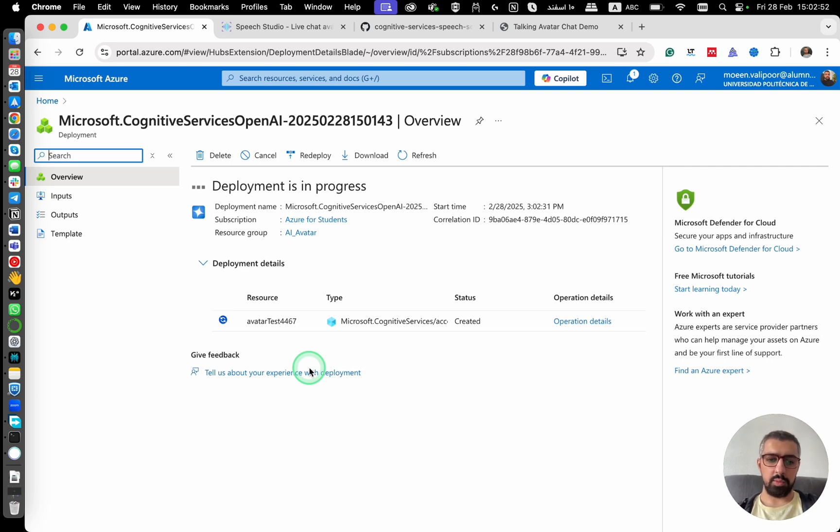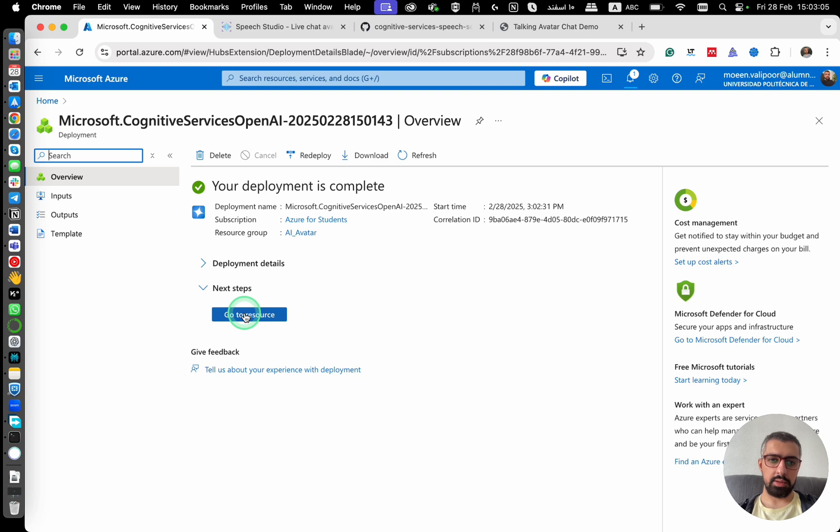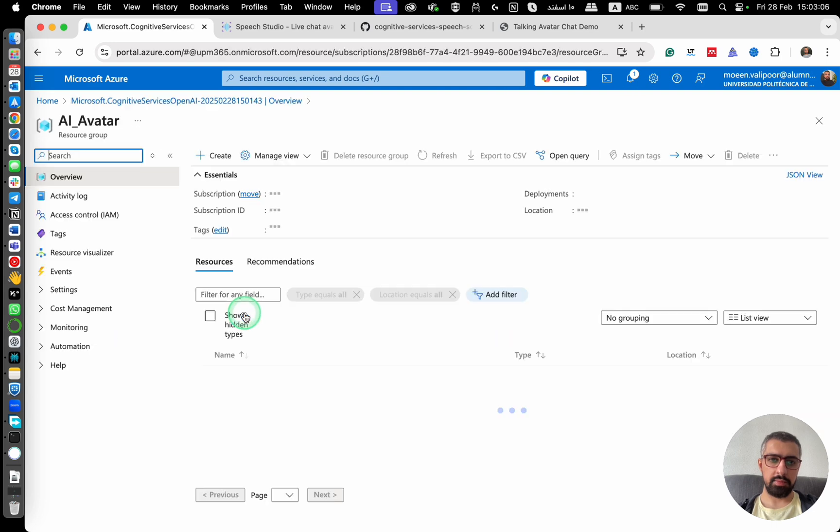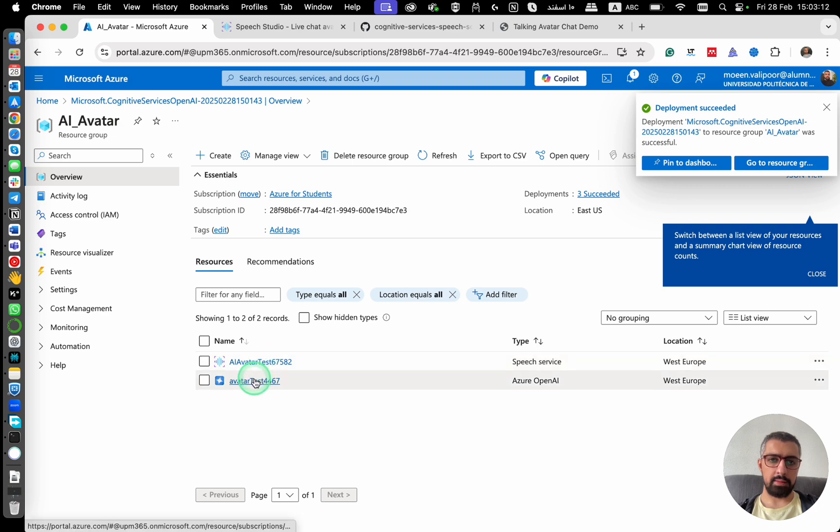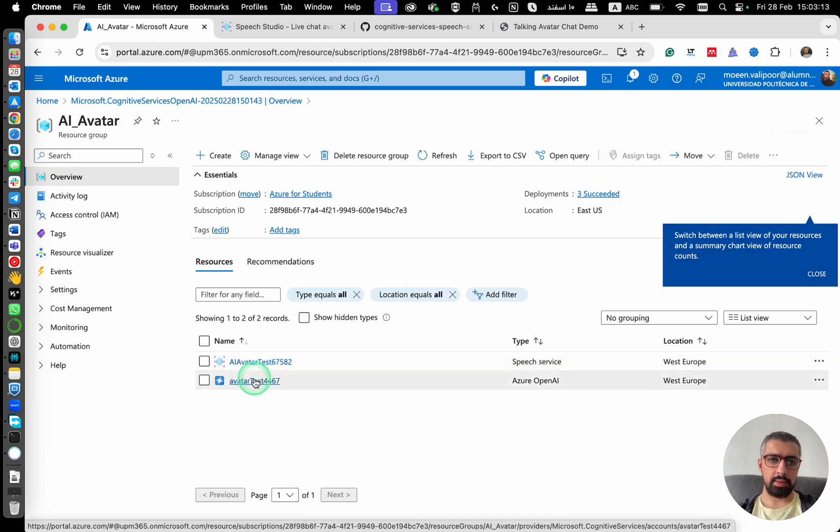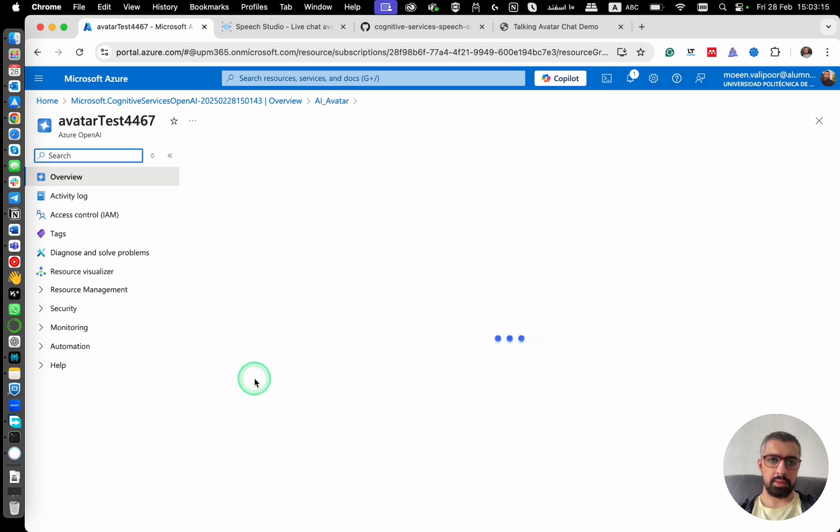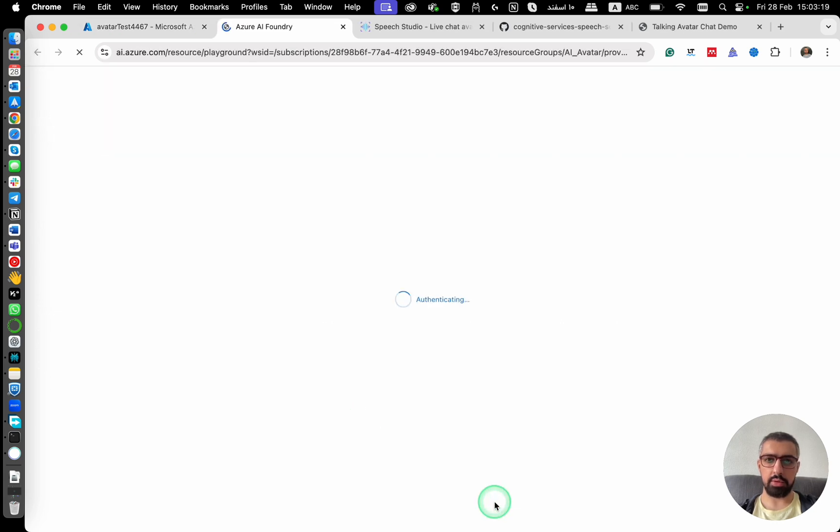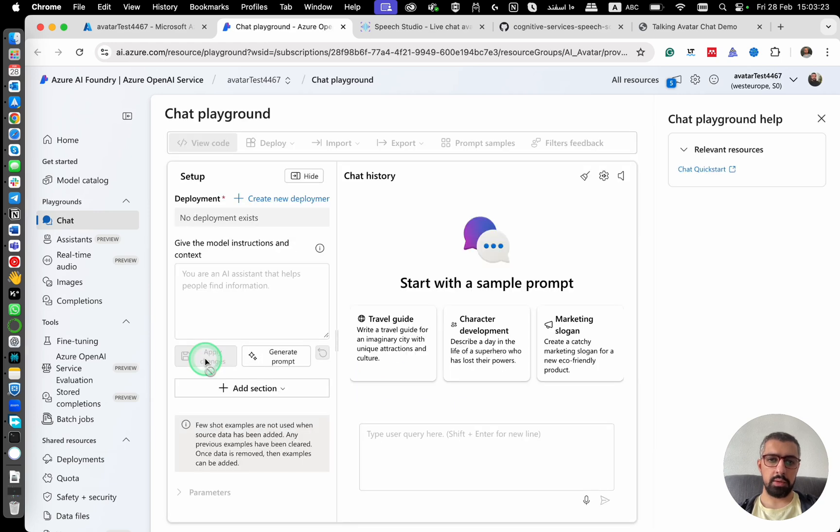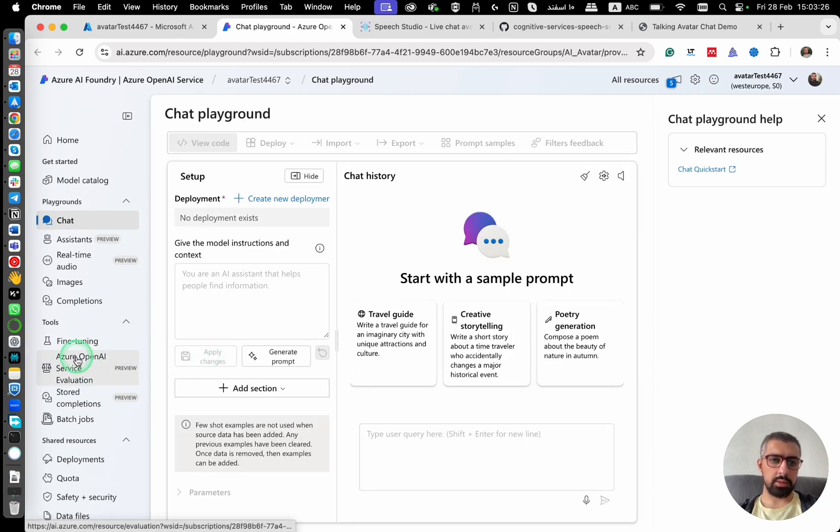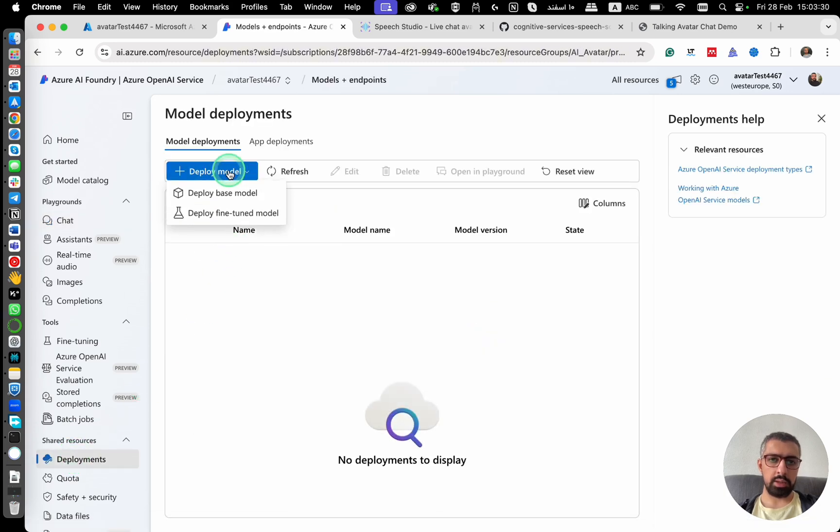Once it is deployed, then we can have our OpenAI endpoint and that's pretty much it. Here it is. Go to resource. Then open this and then explore Azure AI Foundry portal. We go here and then we need to deploy a model. So our avatar can use it. You go to deployments, deploy a model, a base model.